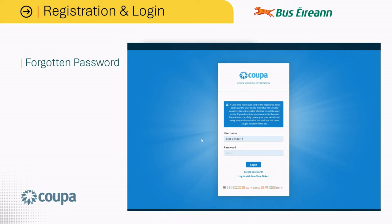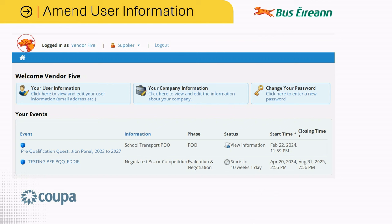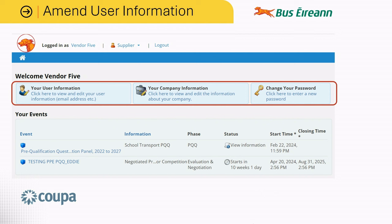Once you have logged into the system, you will see a list of the events to which you have been invited to participate. At the top of the screen, you will also see options whereby you can amend user information, such as company information, user information, or also change your password.